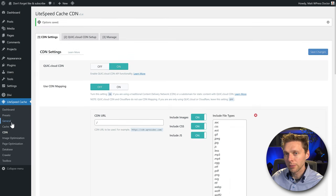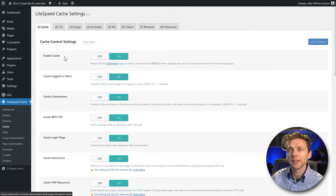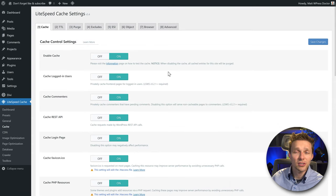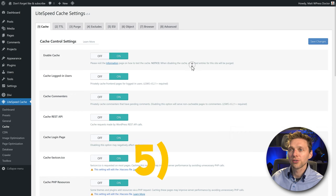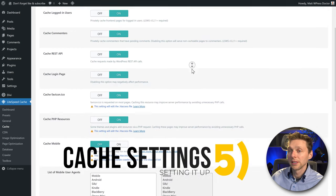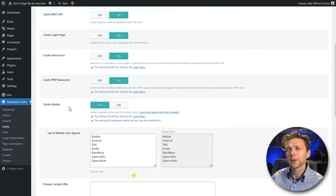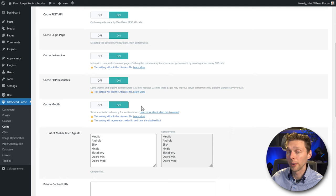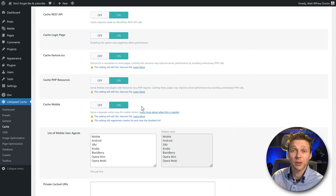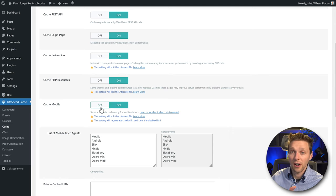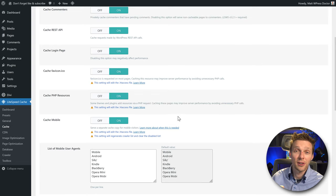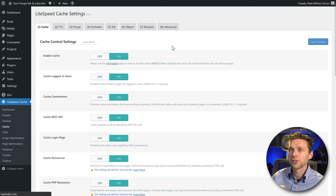Now go back to Caching — the warning is gone and we can start tuning. All the cache control things should be on, except Cache Mobile. But if you're using guest mode and it's on, you should use caching for mobile. If you have a responsive theme like Divi, Elementor, or Astra and you're not using guest mode, keep this off. We are using guest mode so I'm going to keep this on. Press Save Changes.